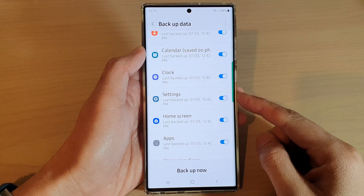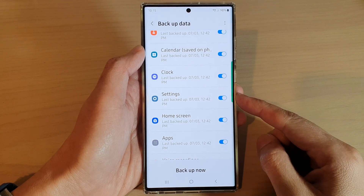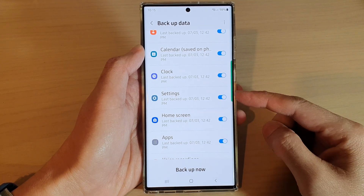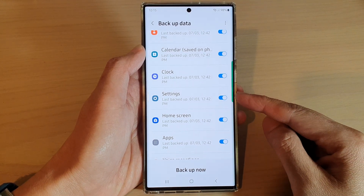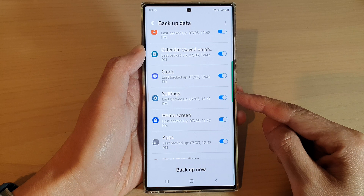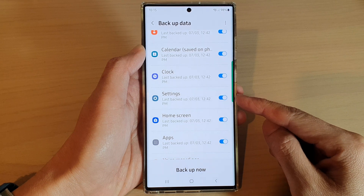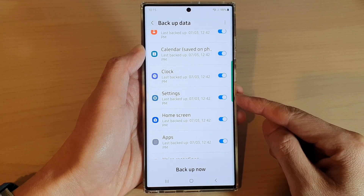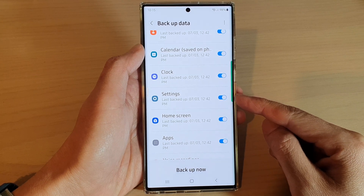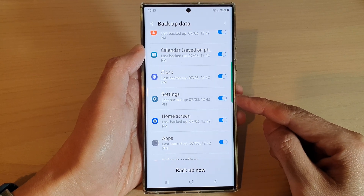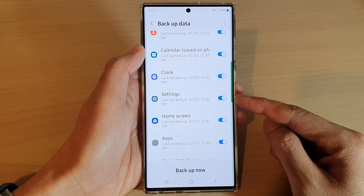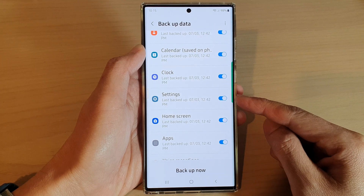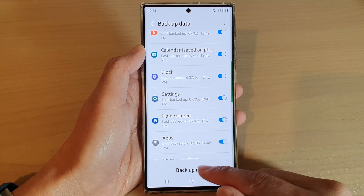Hey guys, in this video we're going to take a look at how you can enable or disable auto backup of your phone's settings on the Samsung Galaxy S22 series.